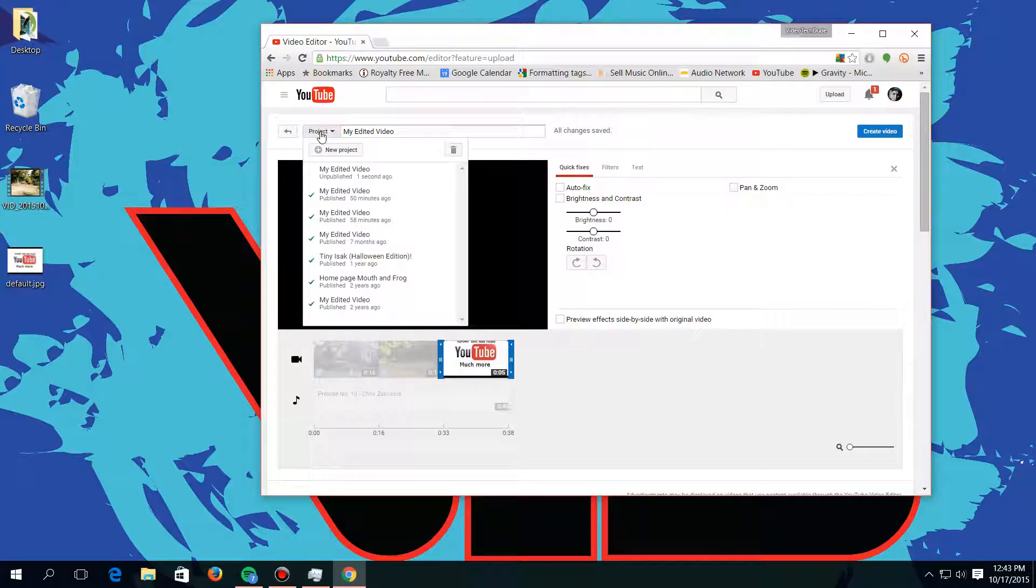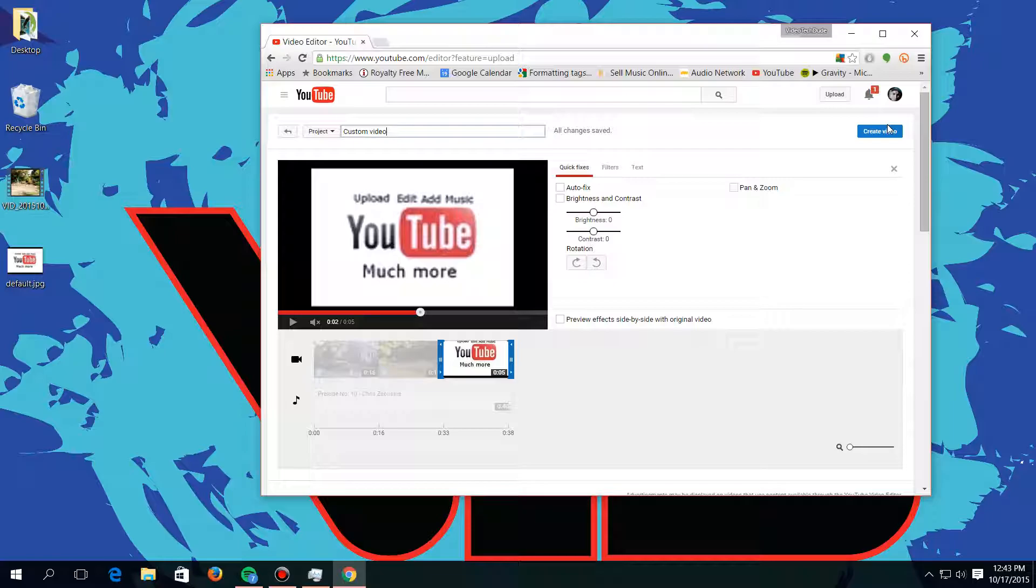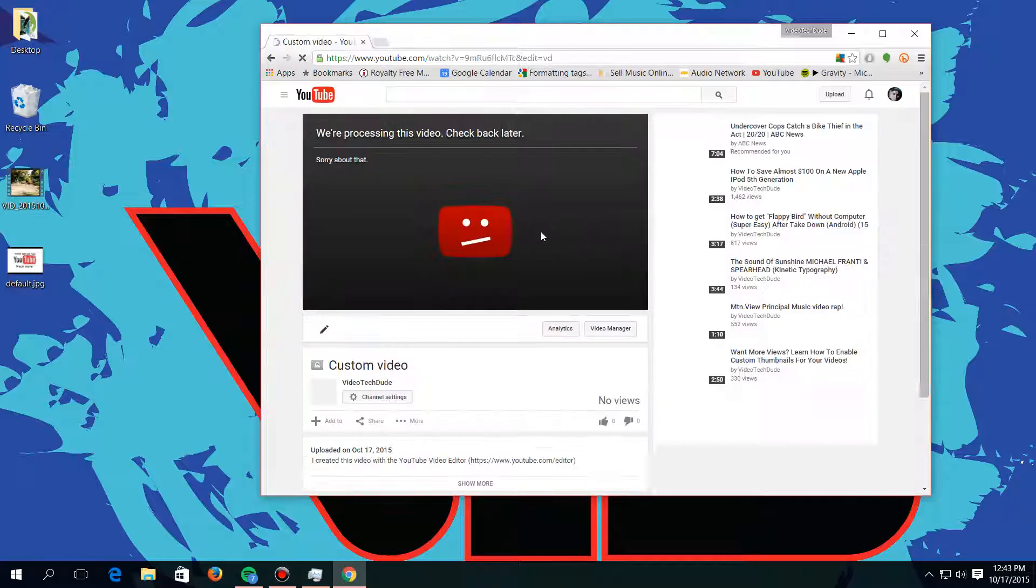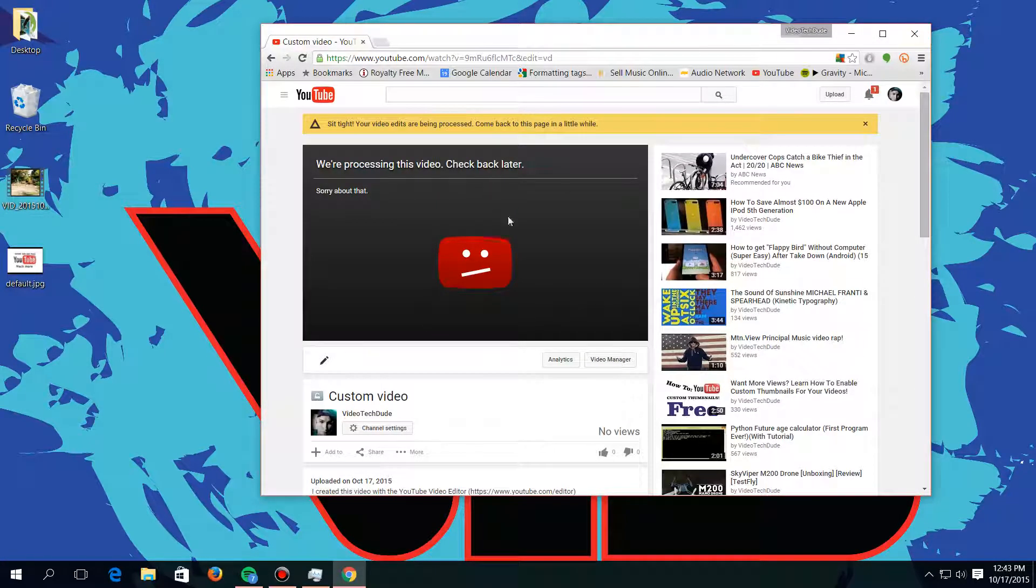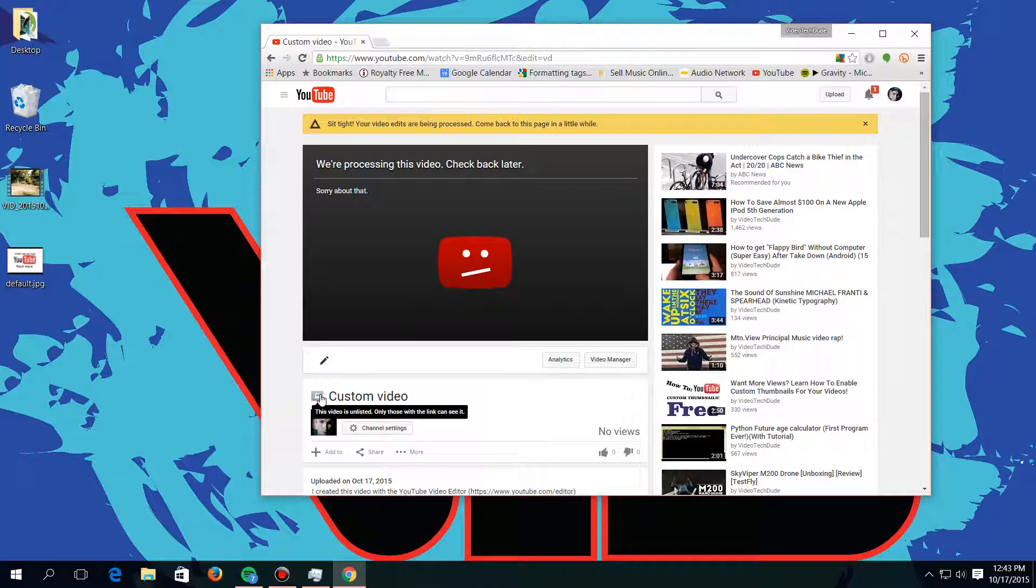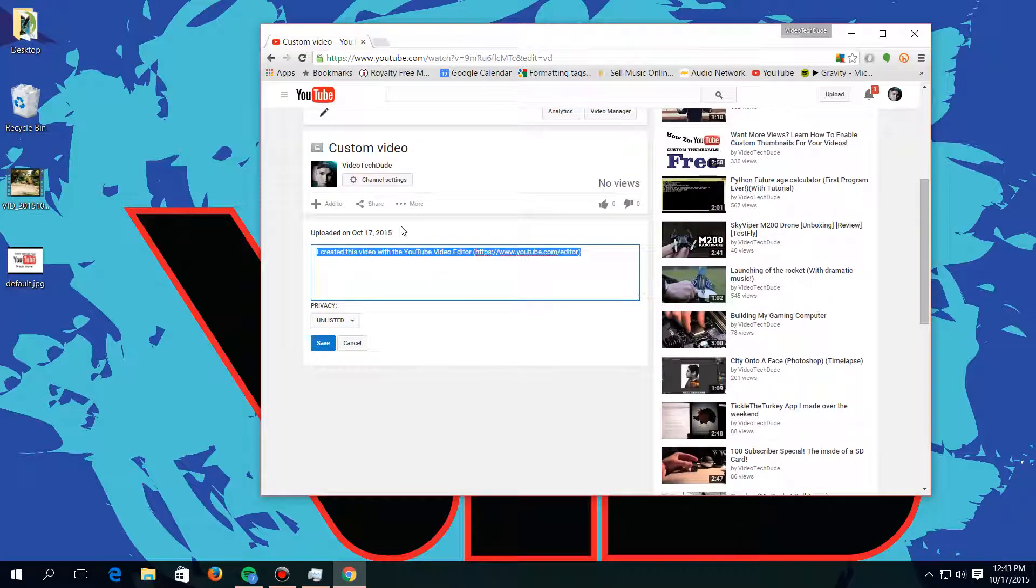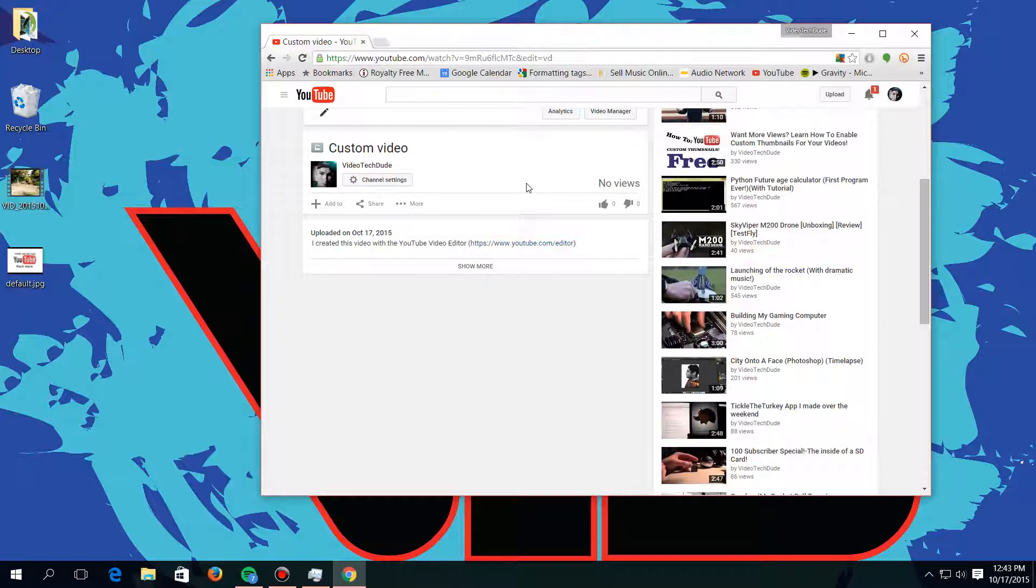And then you can name your video right here. You can name it like 'custom video,' I should just make it unique, but you can do whatever you want to do. You know, you push create video. It's processing that video and it will be unlisted right here, but you can just click on that and then change it to public right there, push save.